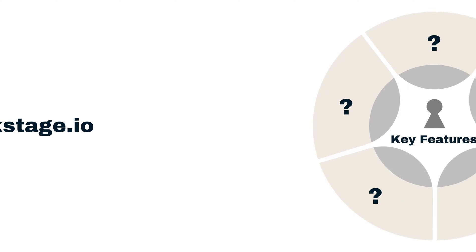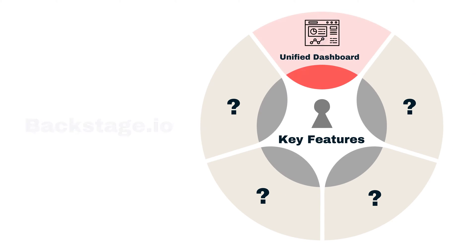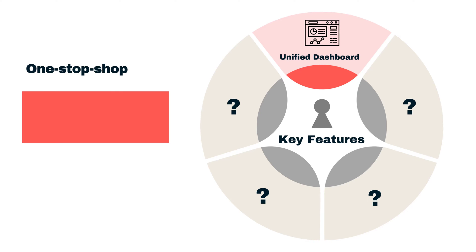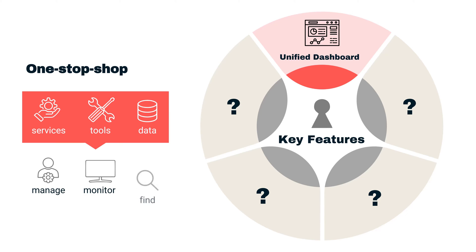Let's examine some of the key features of Backstage. Backstage.io offers a unified dashboard that acts as a one-stop shop for all services, tools, and data. You can manage, monitor, and find everything from this centralized interface.